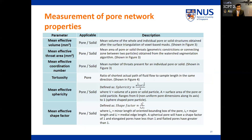The pore parameters investigated in our current study include effective volume, throat area, coordination number, tortuosity, mean effective sphericity, and shape factor.